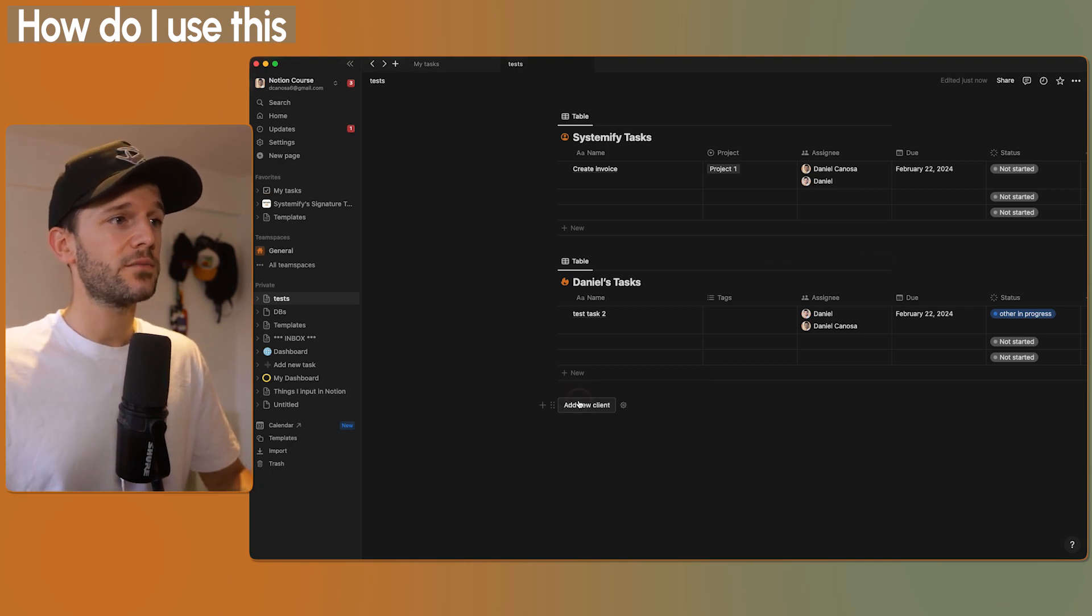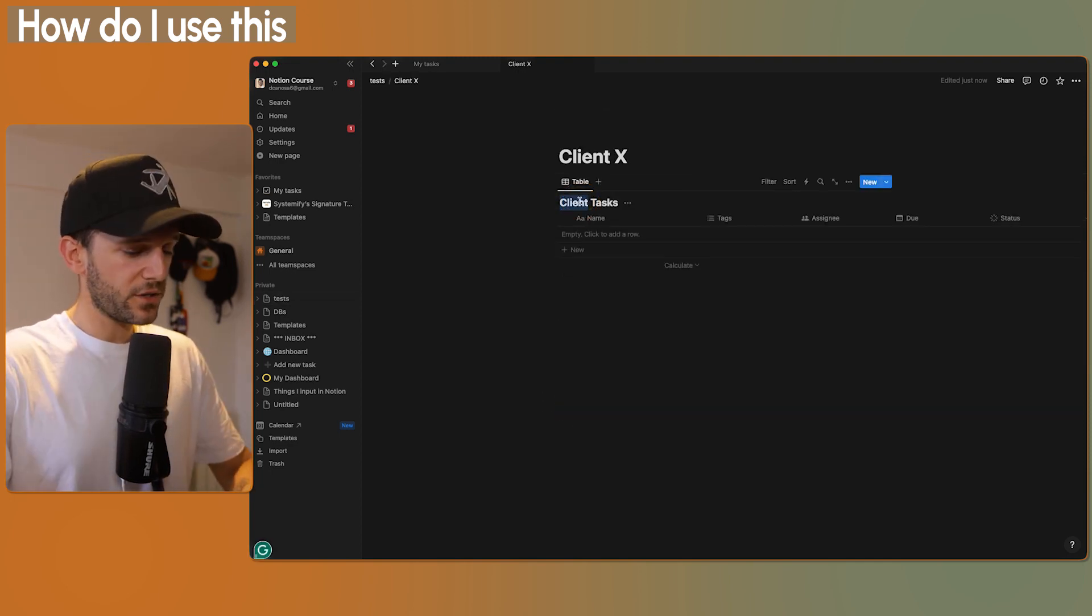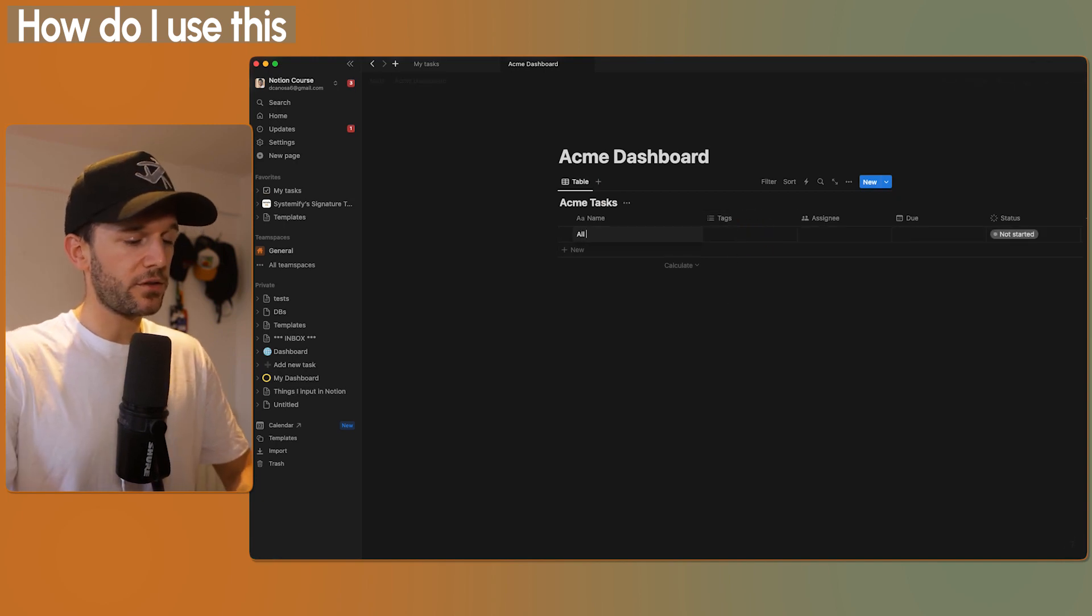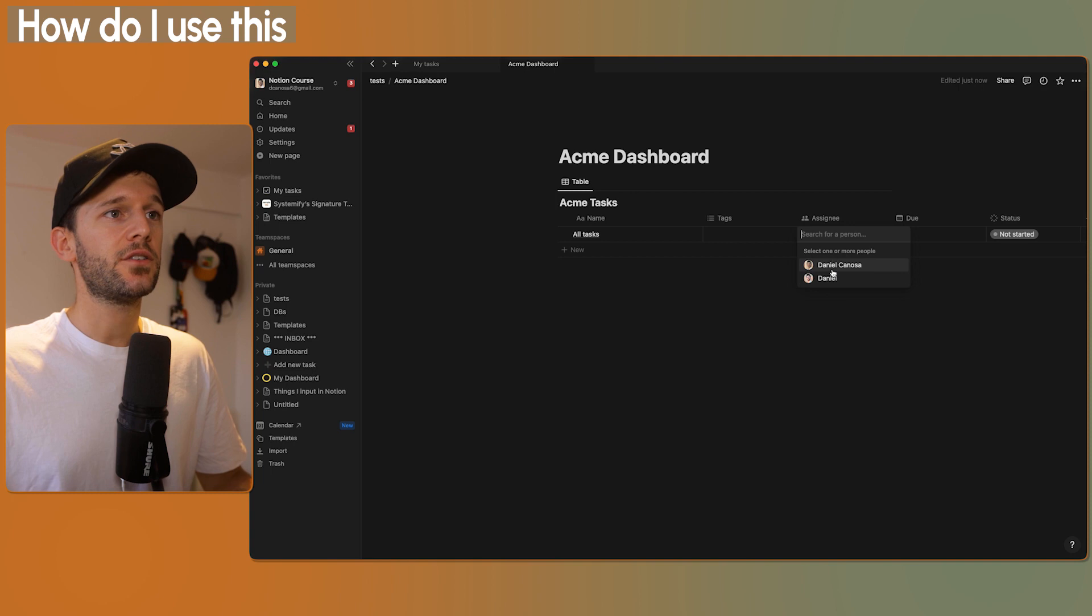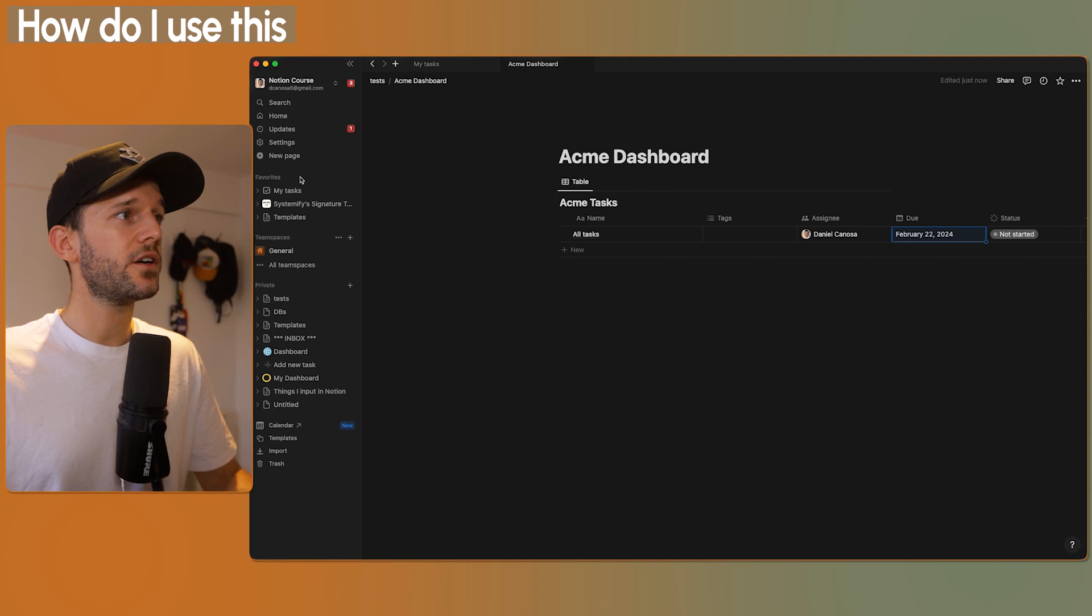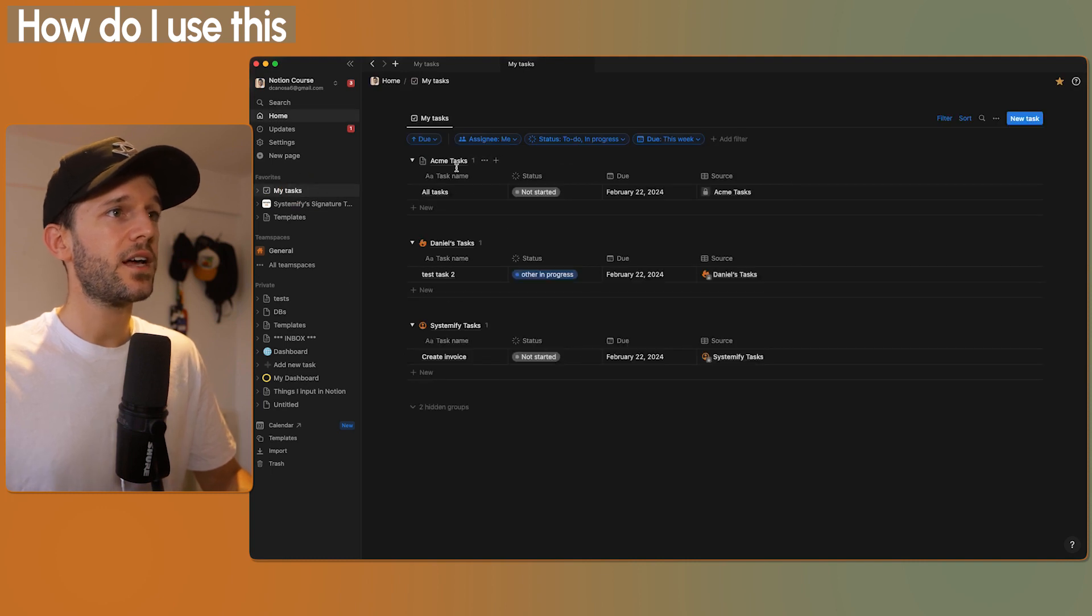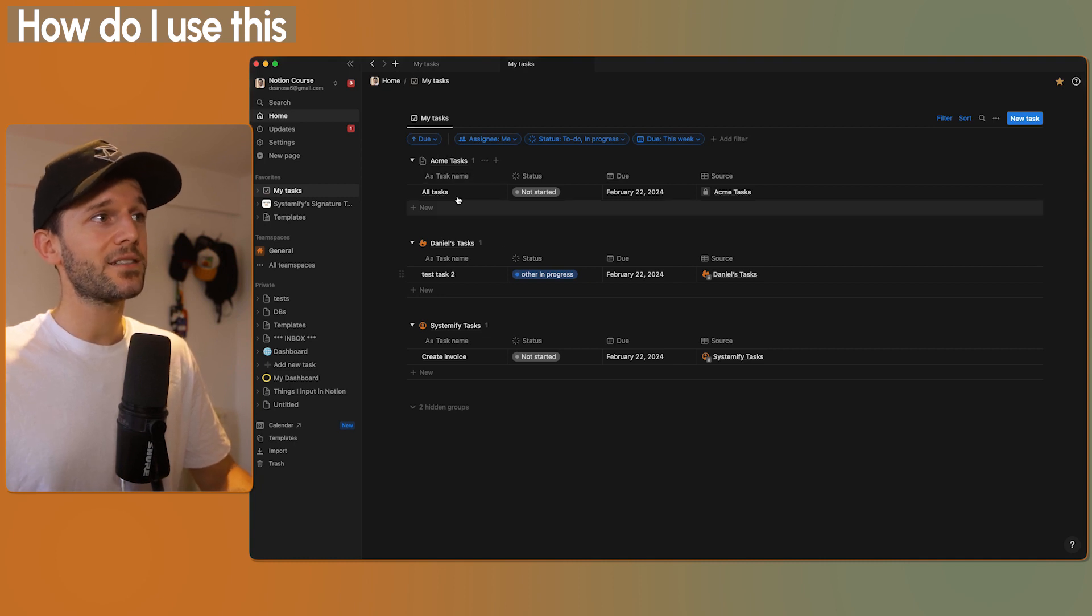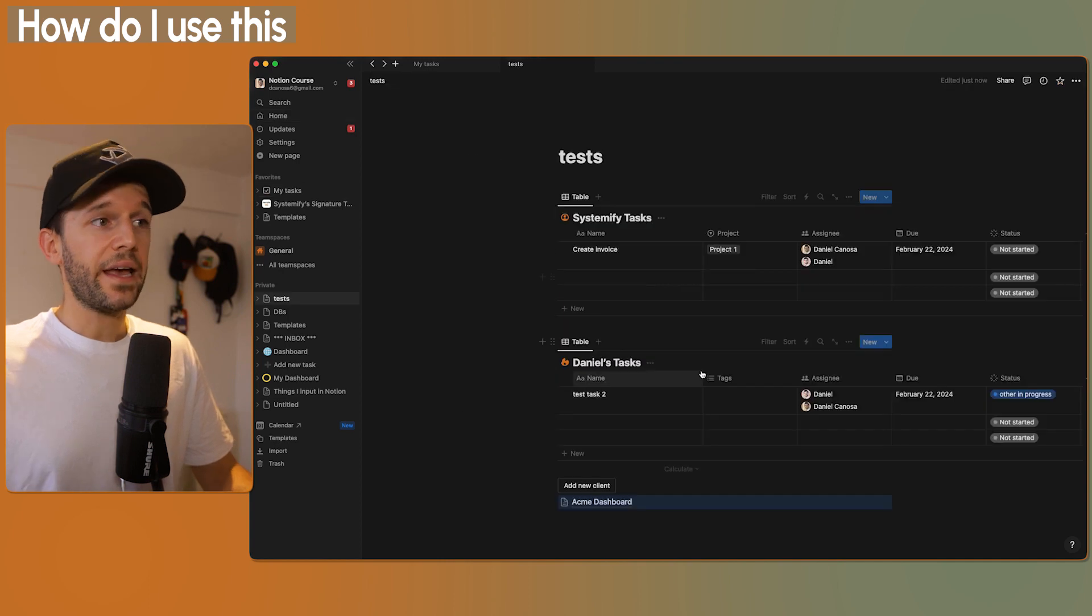This can be called add new client. I'm just going to delete one from my testing before. So whenever I have a new client, I will just click here, rename this one, and here I will be able to have all tasks about this client. So if I add myself and select a due date, if I go to my tasks, this task is over here.